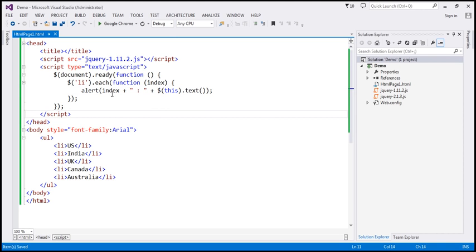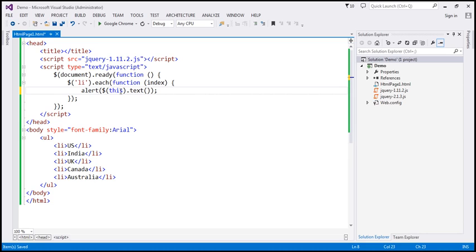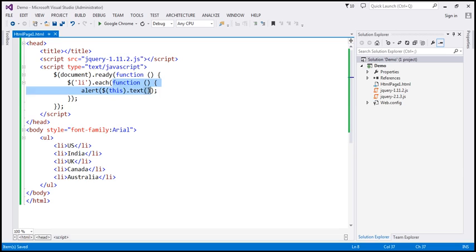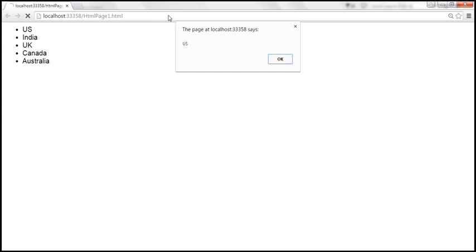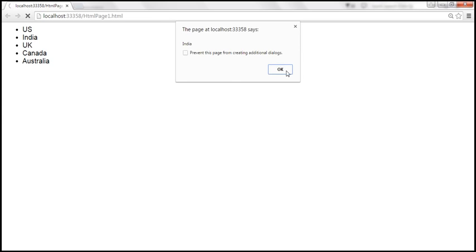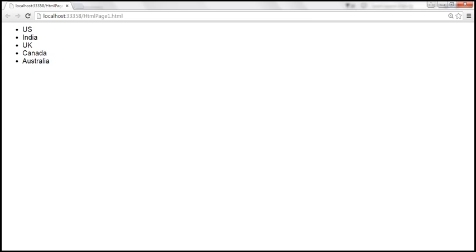If you don't want to alert the index, you can remove that. Since we're not using the index parameter, we can remove it completely. Now the anonymous function has no parameters at all, but we are still able to get the text of the element using the text function and the 'this' keyword. When we reload this page, we should only get the name of the country.